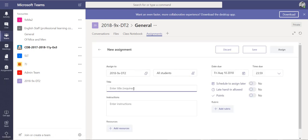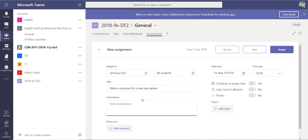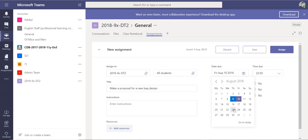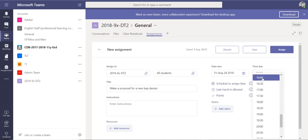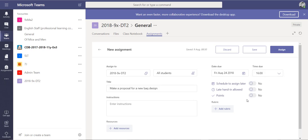The assignment is going to be 'Make a proposal for a new bag design.' I can enter my instructions here — in reality you'll probably make these a bit more detailed. You might include some resources from OneDrive or links to SharePoint, and then you'll set your due date and time, for example next Friday at four o'clock.